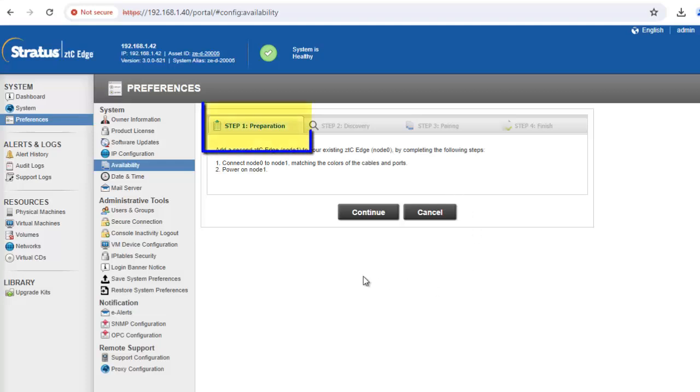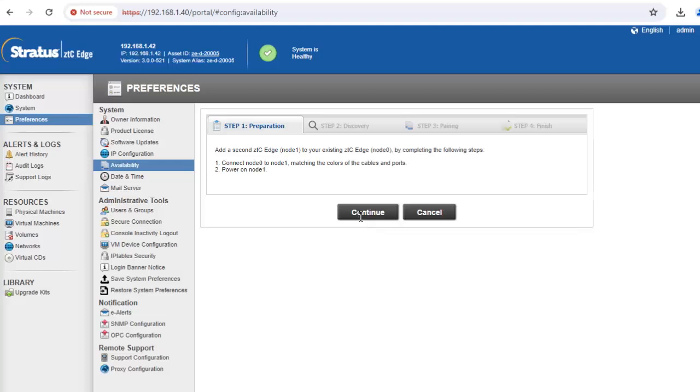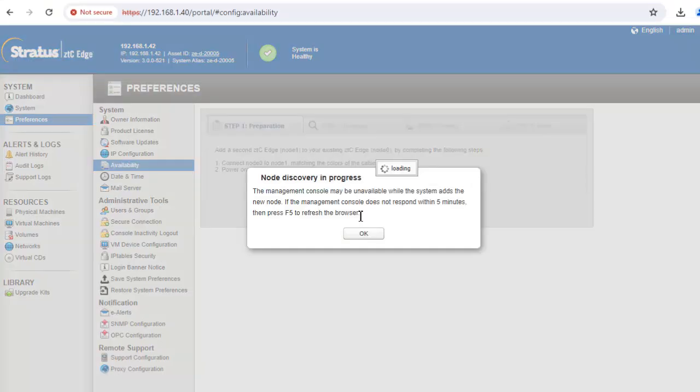On the preparation tab, click continue to search for the second node that you connected. Once the second node has been found, the discovery tab will open and displays information about the newly discovered second node. In this example, we'll click continue.